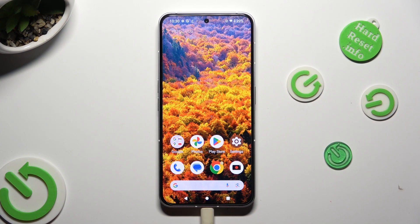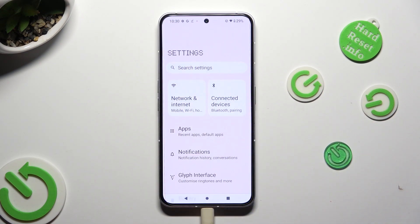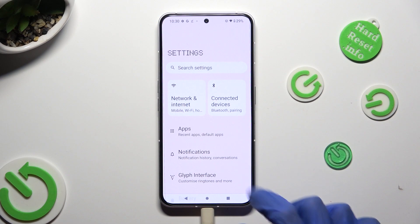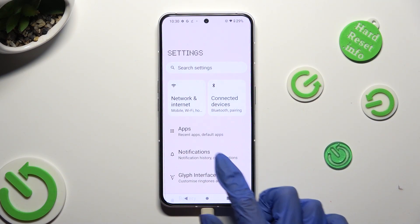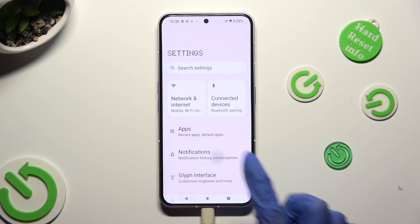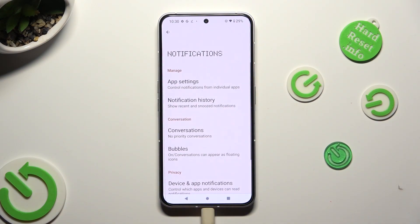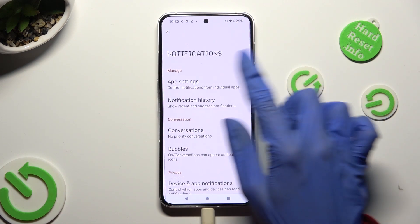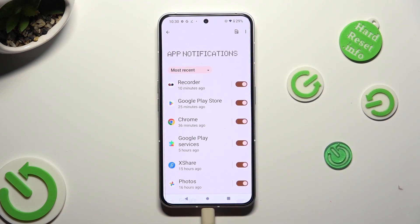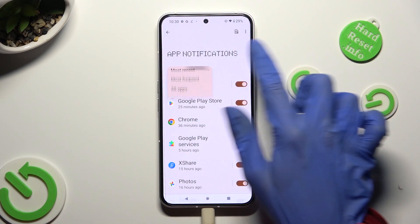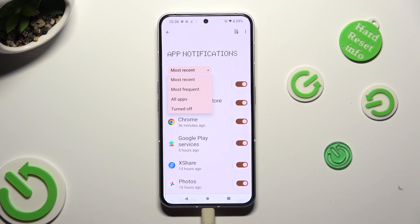First of all, go into Device Settings and tap on Notifications right away. Then tap on App Settings at the top, click on Most Recent and select the best option for you — in my case, Most Frequent.